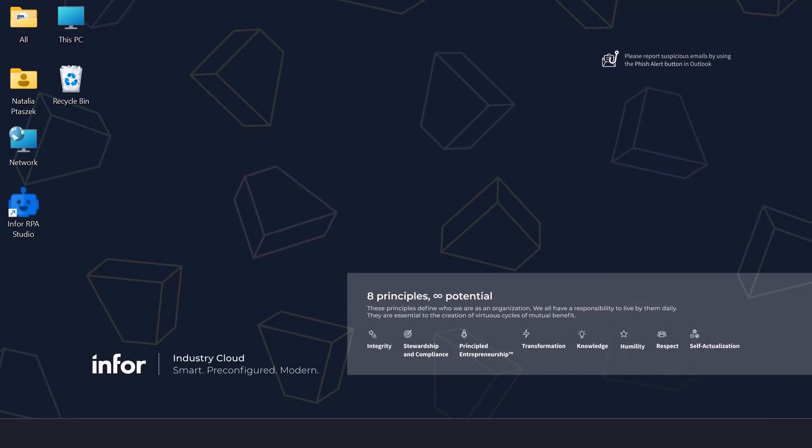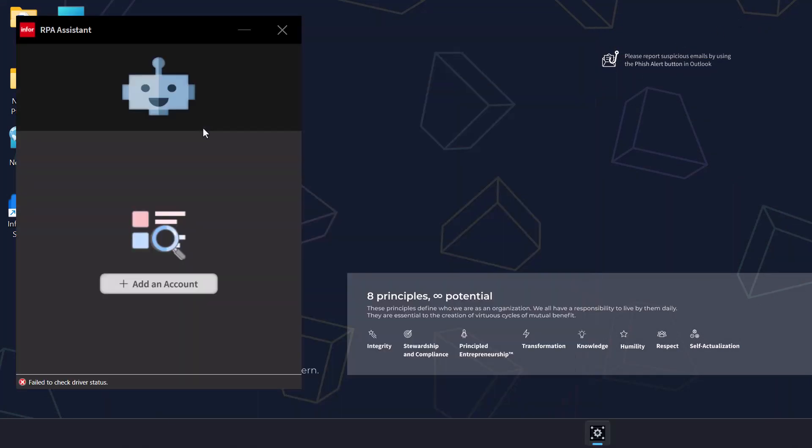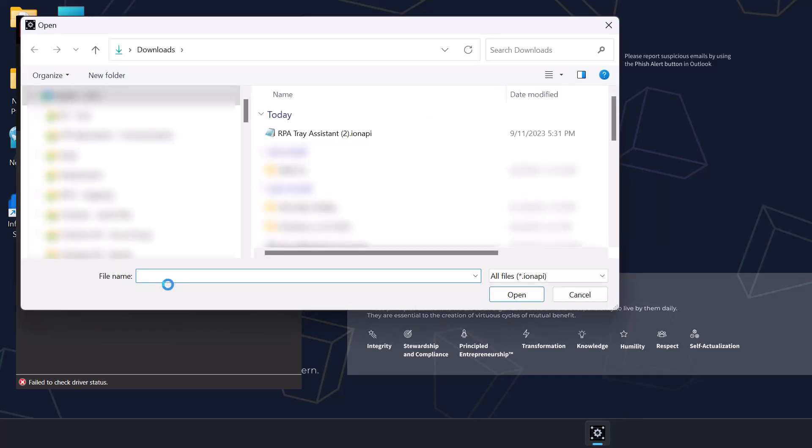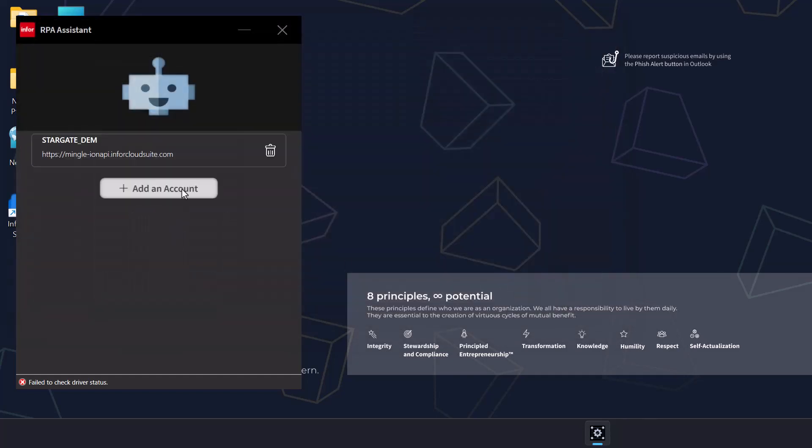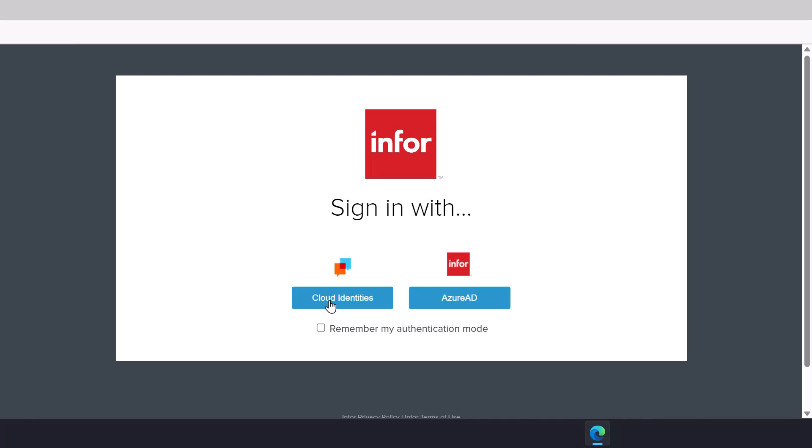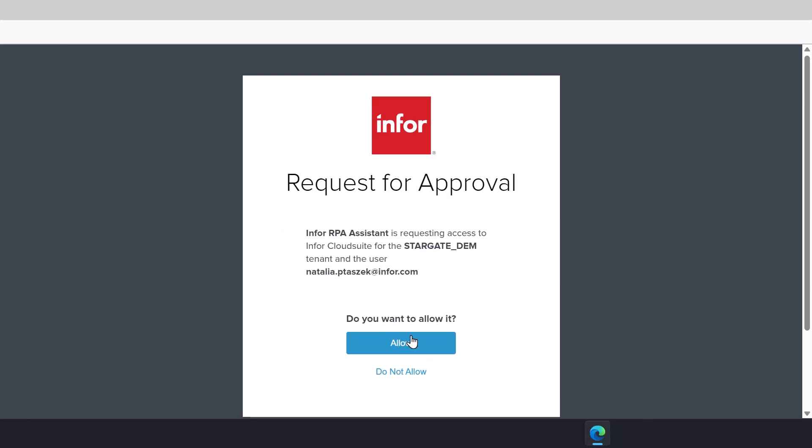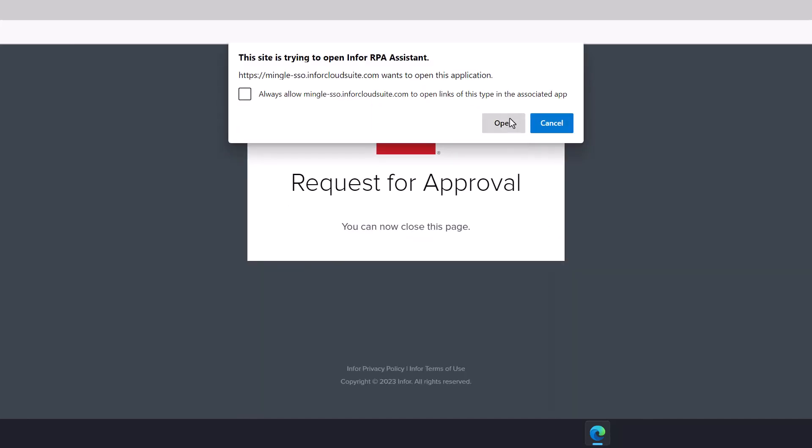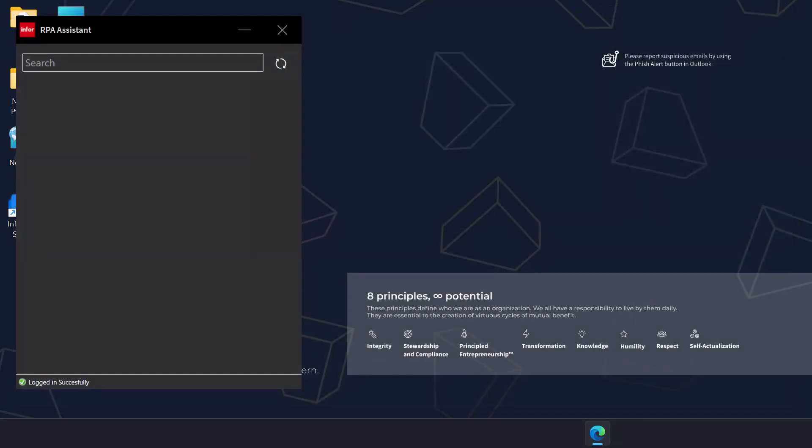Now let's go to the RPA Assistant. Click add account and select the credential file for RPA Assistant. Now select the credential entry within the RPA Assistant screen and provide the user credentials from this tenant as we did in the RPA Studio application. Then click sign in. On the request to approve screen, click allow. Once you are logged in, you will see all the automated processes that you are authorized to execute.